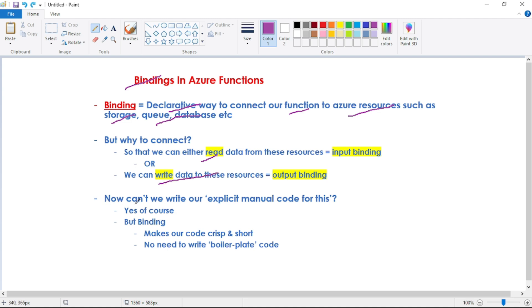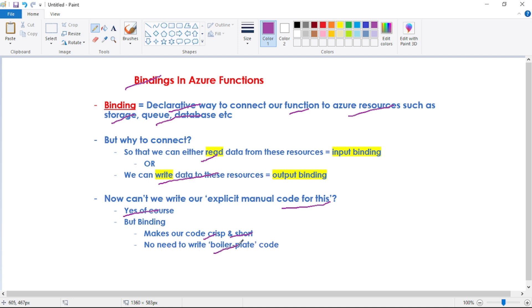Now guys, you may have a question that can't we write our explicit manual code for this? Yes, of course, but with binding it makes our code crisp and short, and we don't need to write that boilerplate code. Boilerplate code means that common repetitive code to open a connection, to write data or to read data, and to close connection, etc.